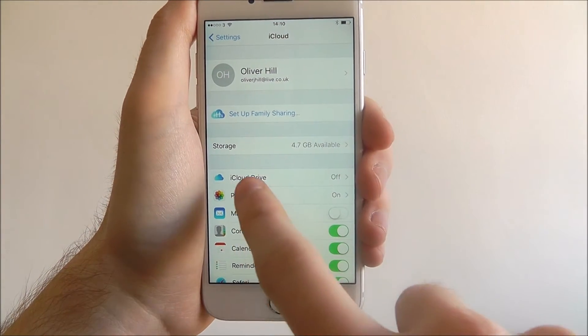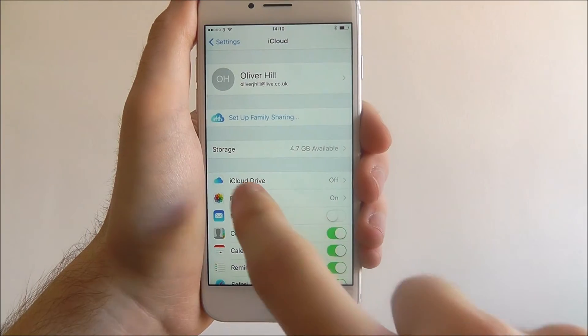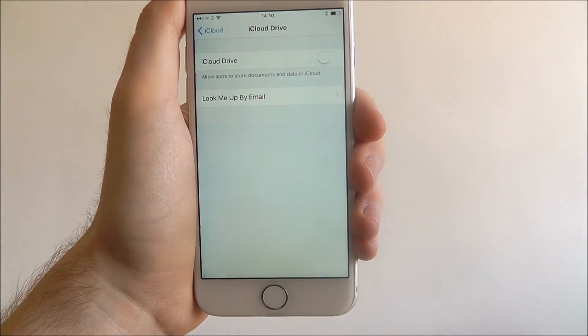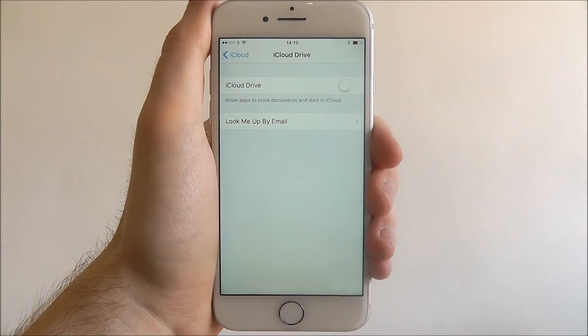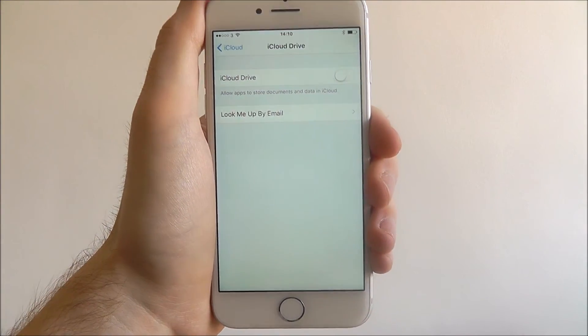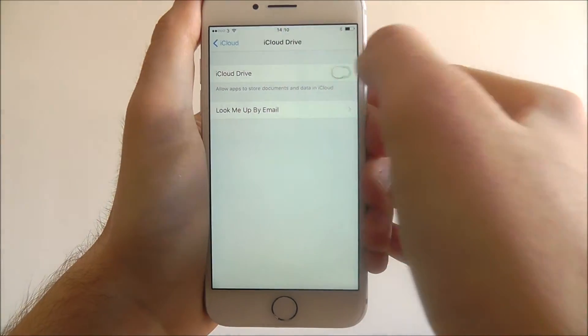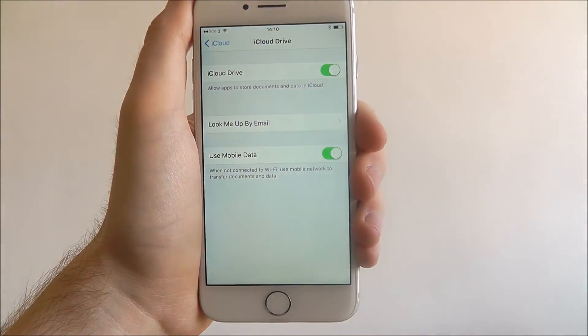Once you're into your account, select iCloud Drive, and as you see it's currently toggled off. Just toggle this to on.